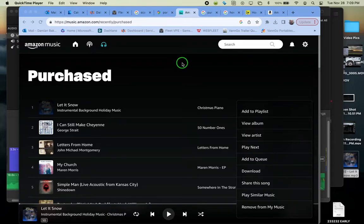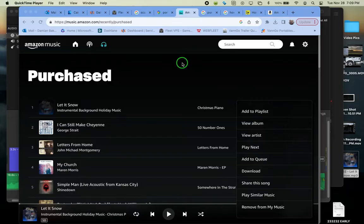Hey guys, this is November of 2023. I'm showing you this video today because I've been trying for two days to download my Amazon Music into an MP3 format on my desktop, so I can drag the music to where I want as a file.